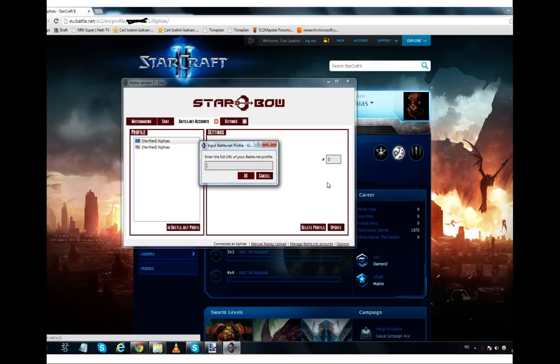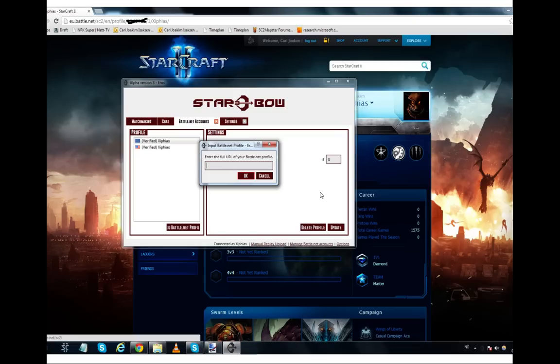Once you have done that, the client will ask you to change profile picture. You do that by going into Starcraft 2, the game itself. You log into the proper region. In this case, the EU region. And you change the profile picture to the one that is here. After that, you wait for a couple of seconds and you hit the update button. It should then say that your profile has been verified.